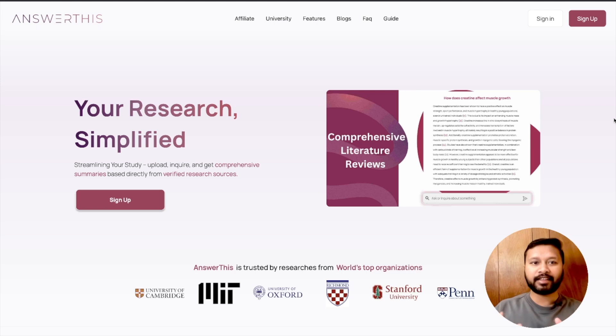For all these problems there is a one-stop solution which is AnswerThis.io. AnswerThis.io were kind enough to collaborate with me for this particular video, where I can show you how useful this platform is and how easy it is to use for all research-related writing work. I'm now going to share my computer screen to show you all the features of this platform.